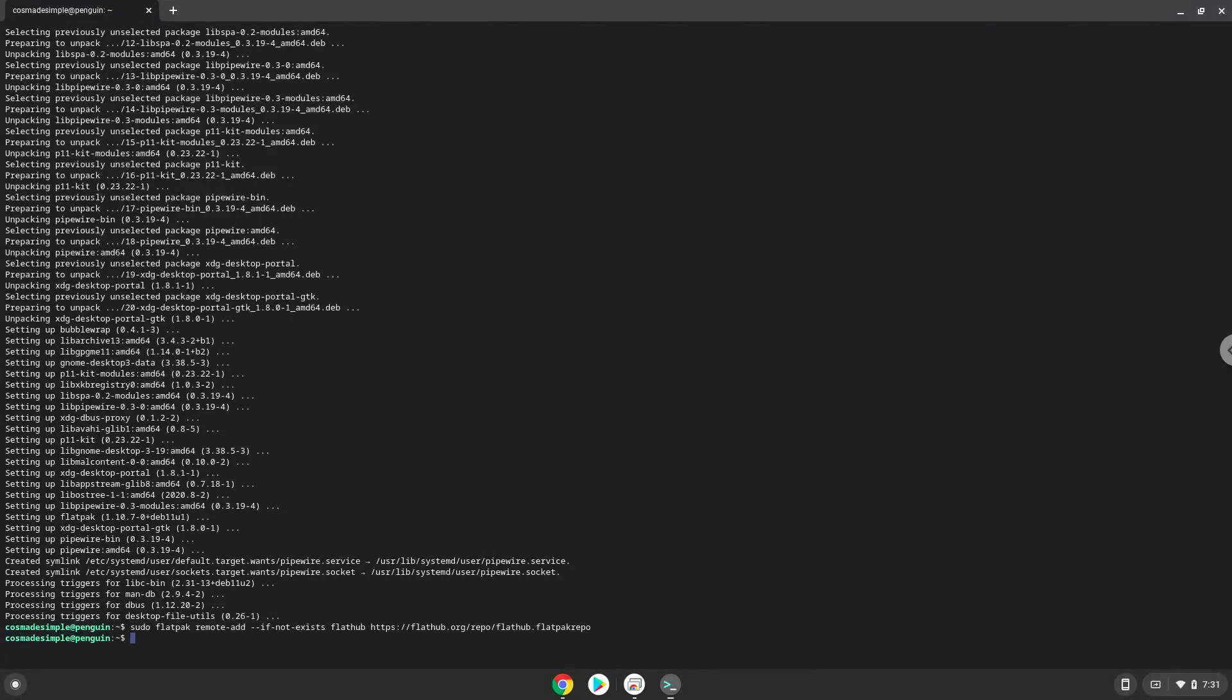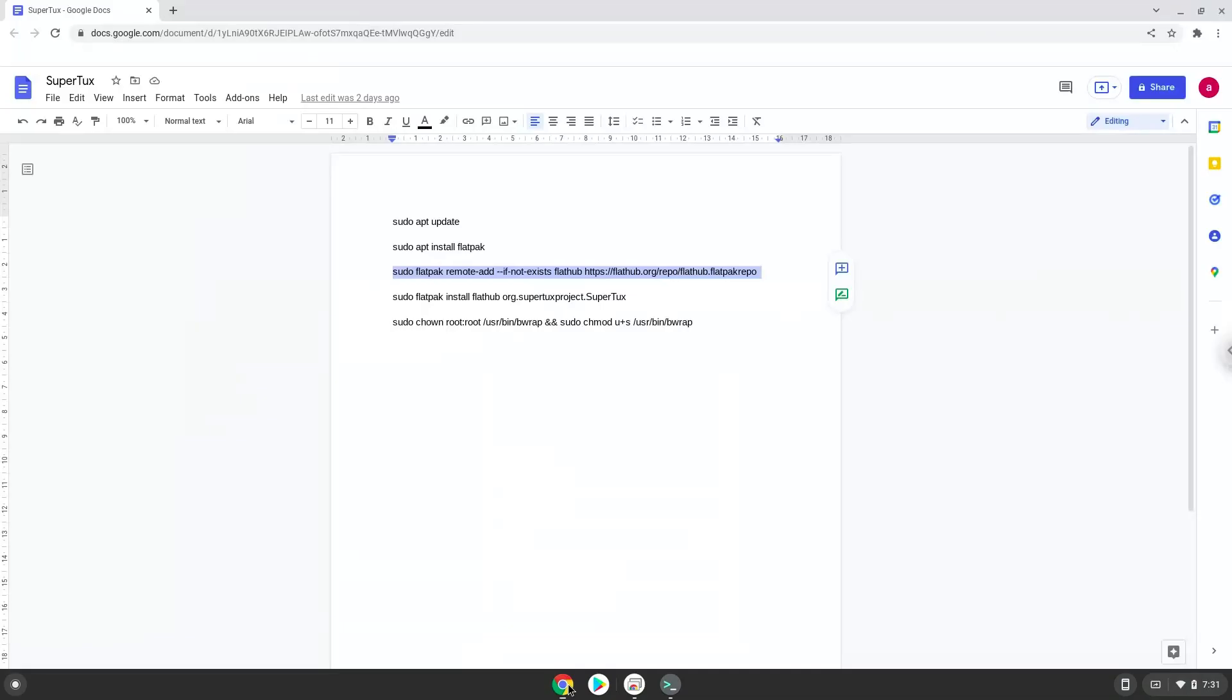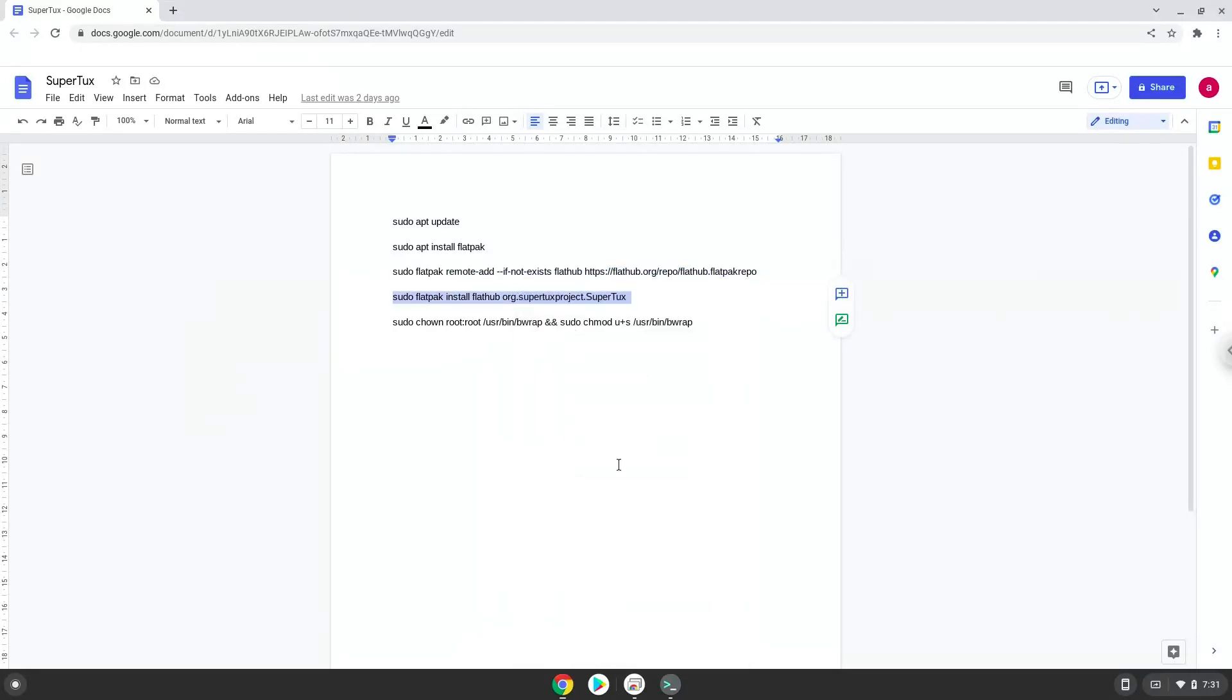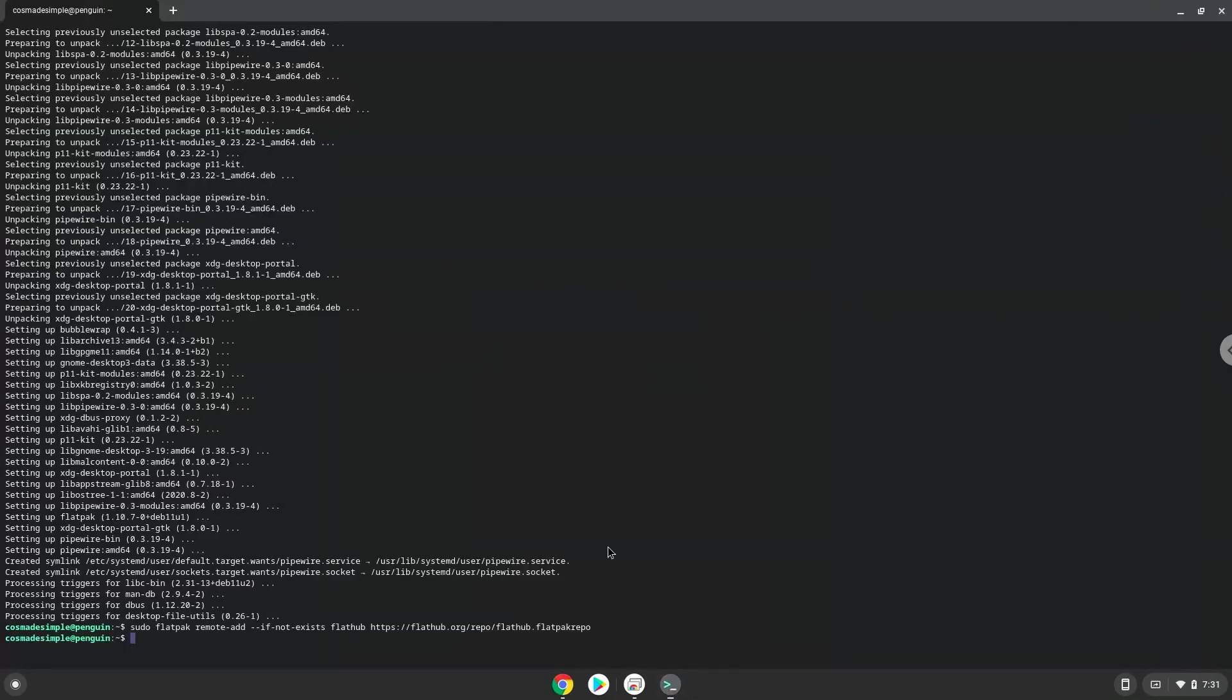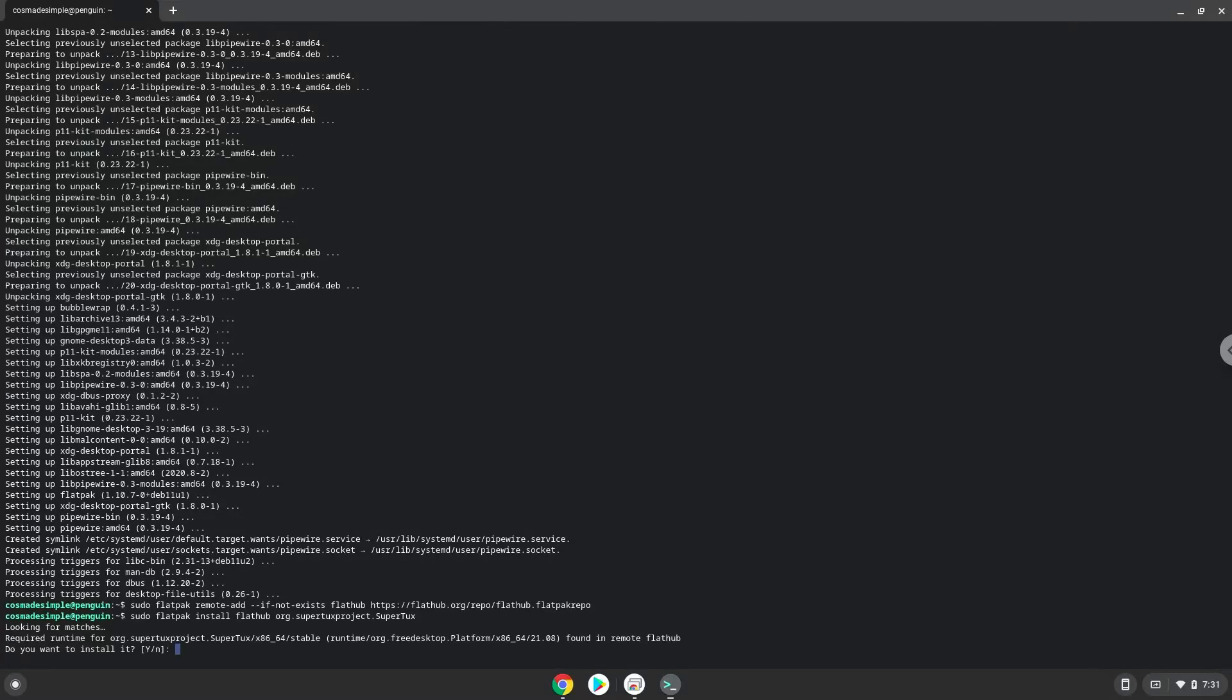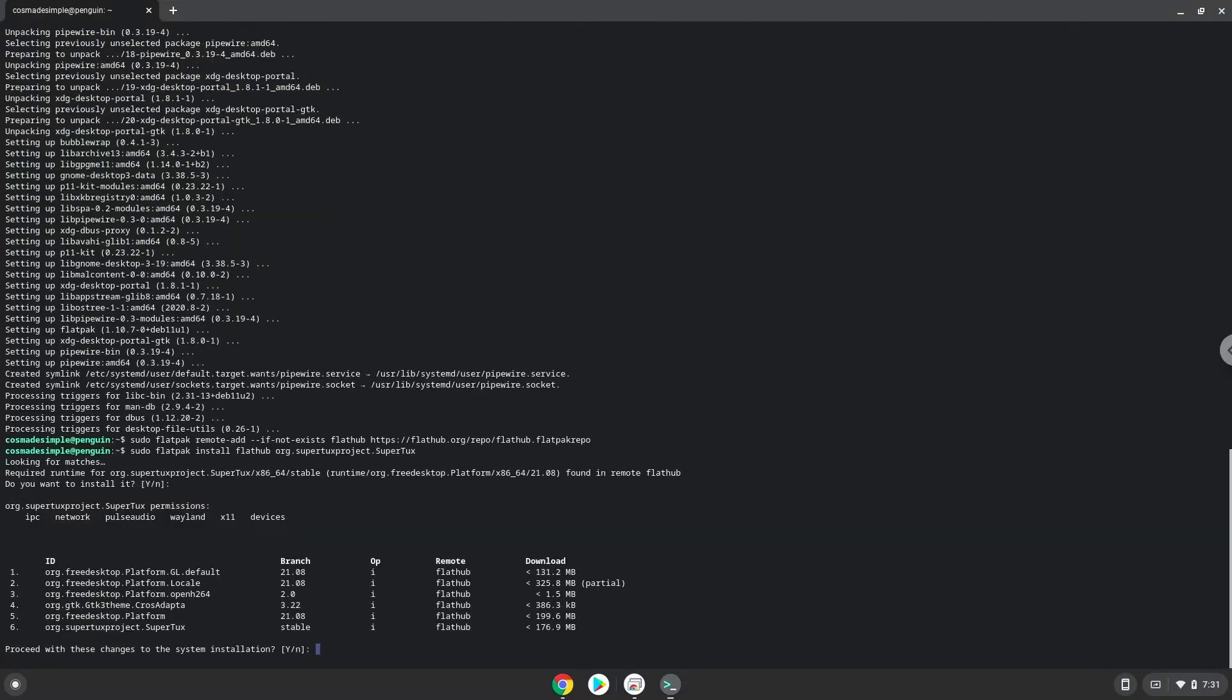Now we will install SuperTux. Press enter to confirm the installation, press enter again.